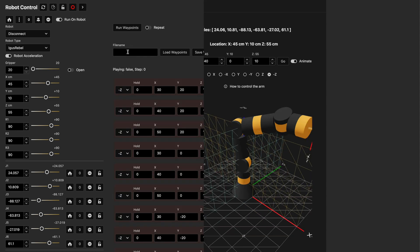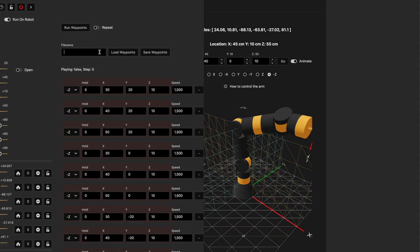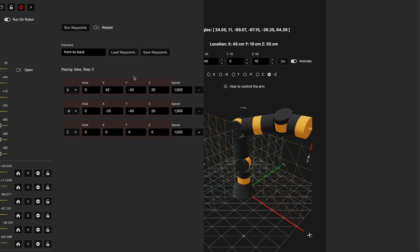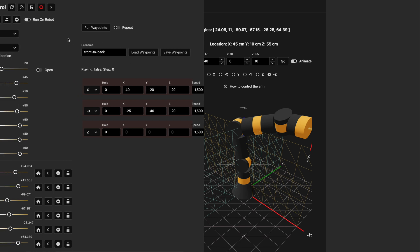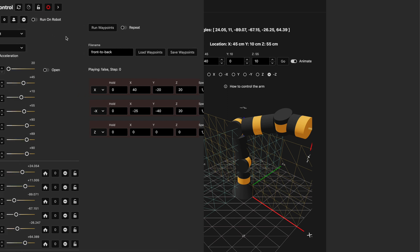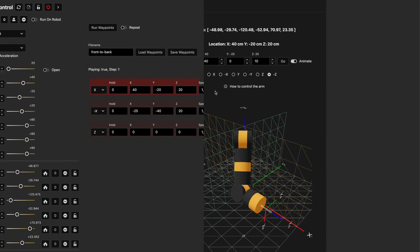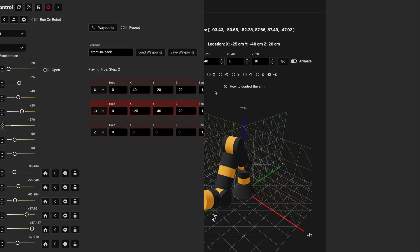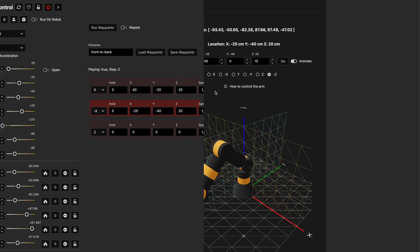What I can do is open up this panel and load up something I've already created, like 'front to back', which is a simple two-movement sequence. I can toggle off 'run on robot' since we're not connected to a robot, and go ahead and run those waypoints. You can see the robot executing our two waypoints, and I can test to make sure the robot won't crash or go to a location it can't actually reach.